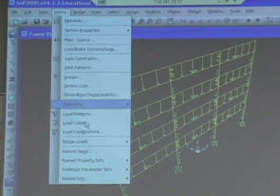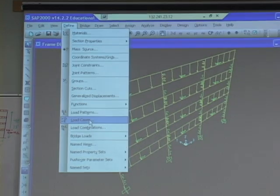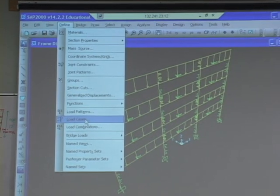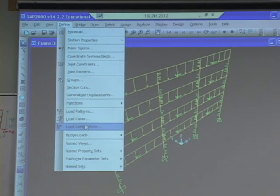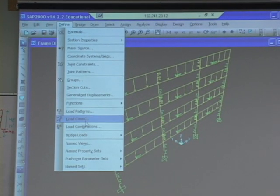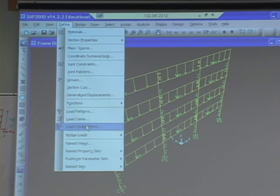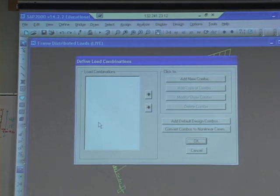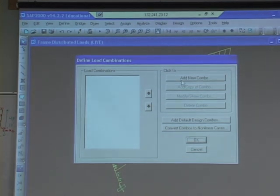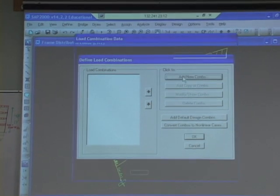So let's do those. We want to define load combinations — load case... I think it's load combinations. Add new combo.